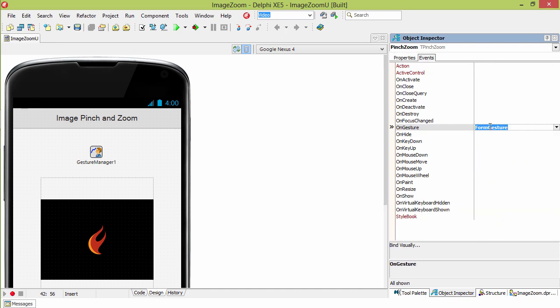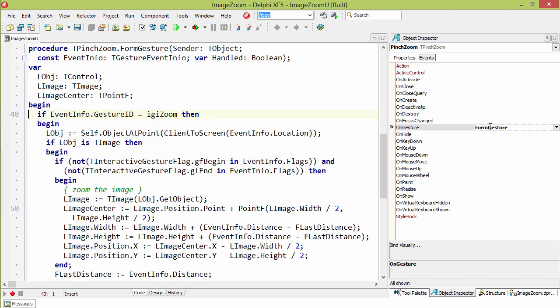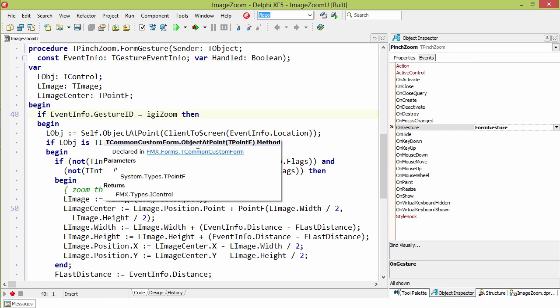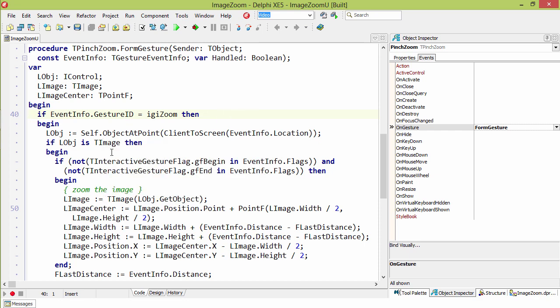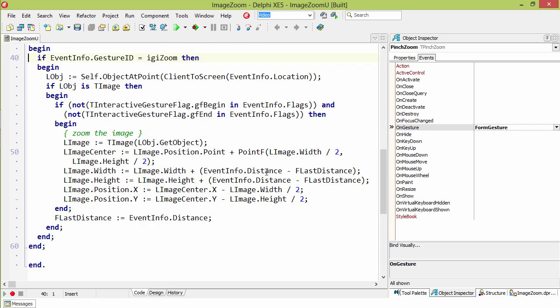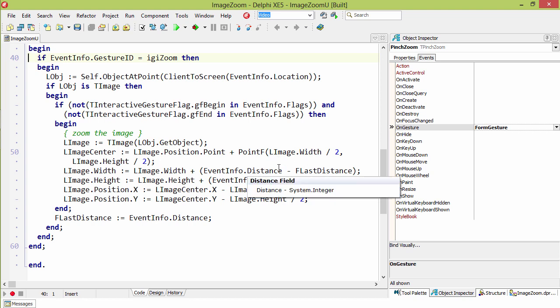On the On Gesture event, we look at the event info, take the location to find the object on the screen, and if it's an image, we get the distance between the two points and compare that to the last distance in order to zoom in or out on our image.